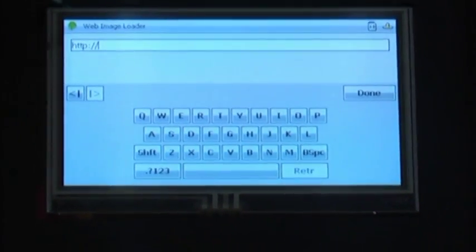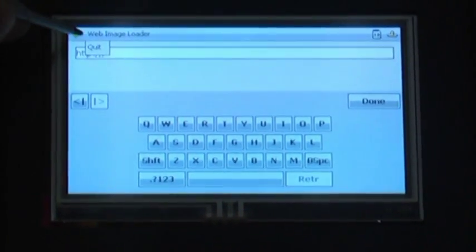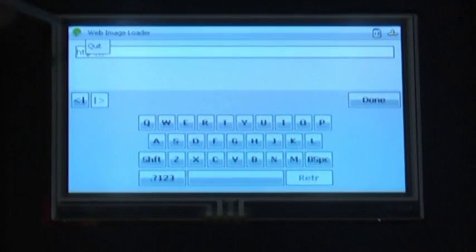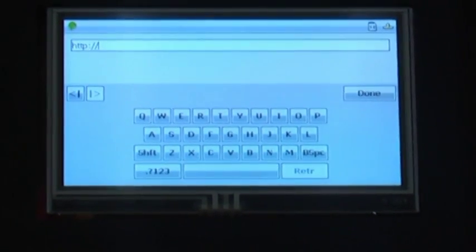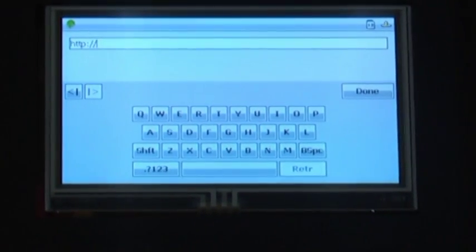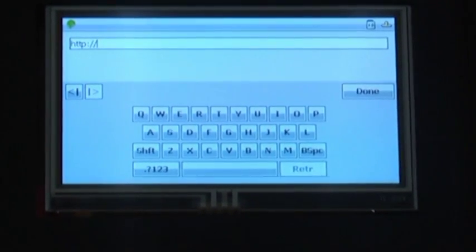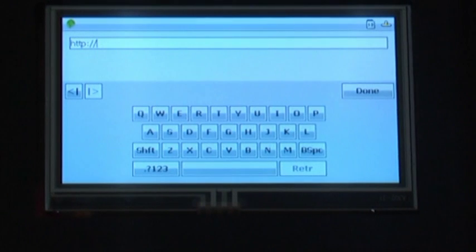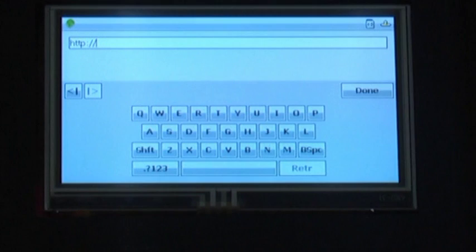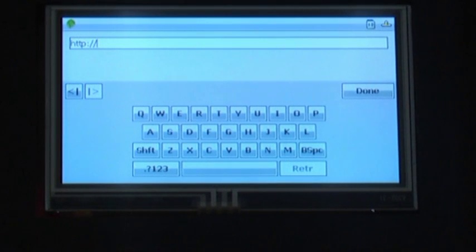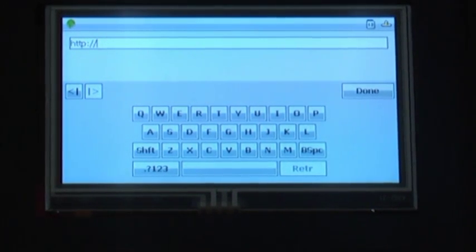For now, we're going to quit the image loader program. Now as you can see, this application did not quit on its own. That means that the person who wrote the application didn't end it correctly.